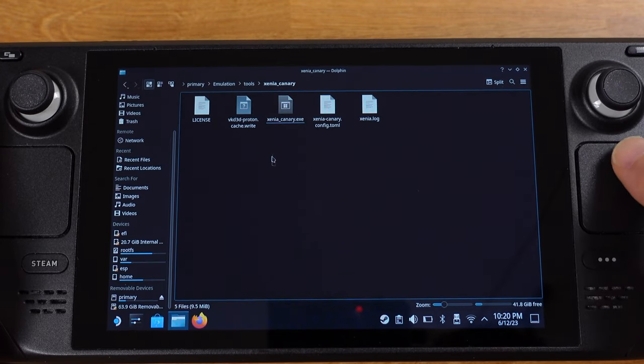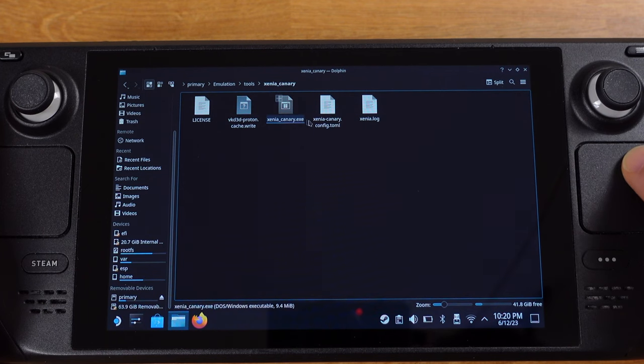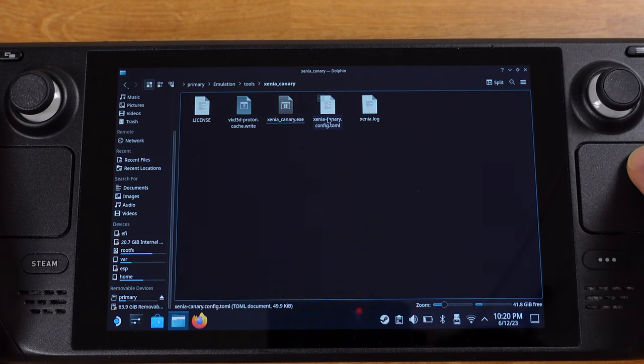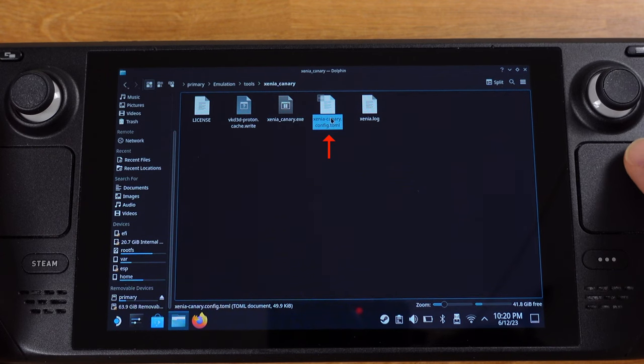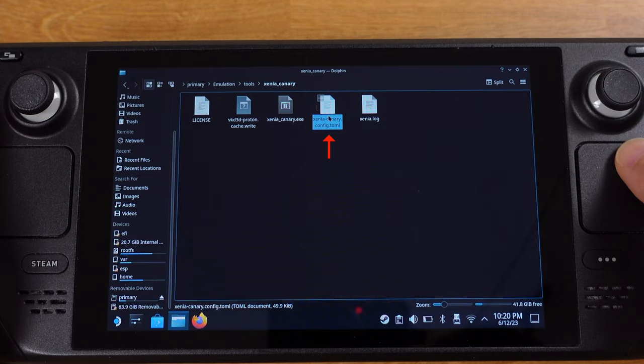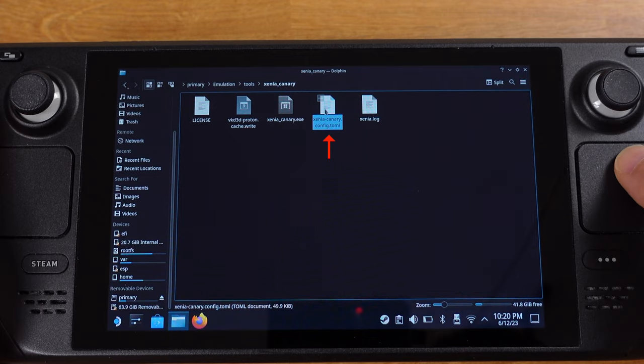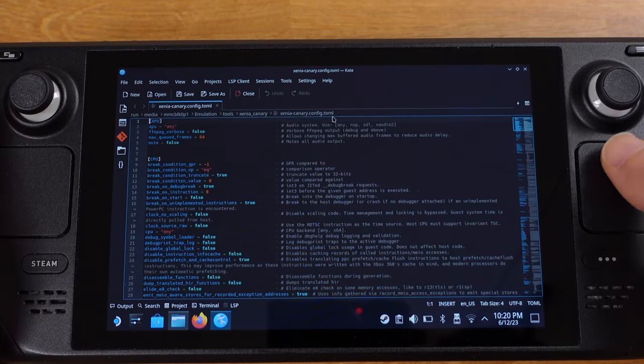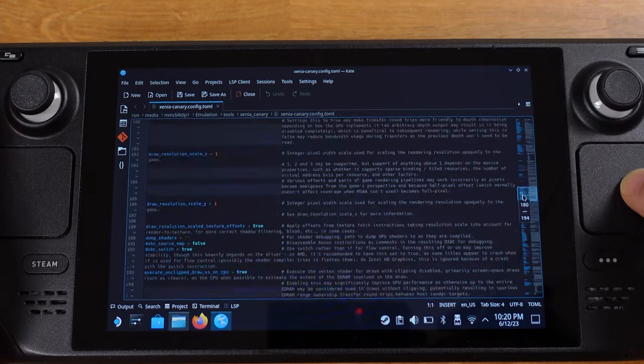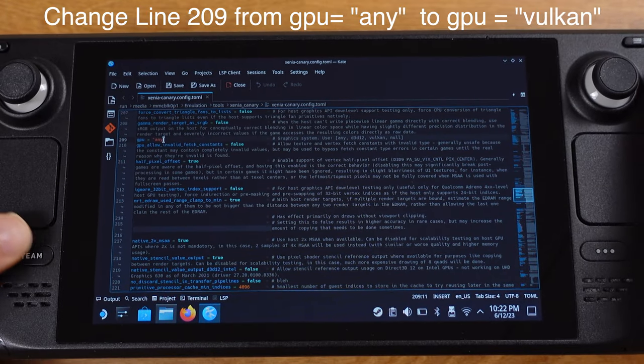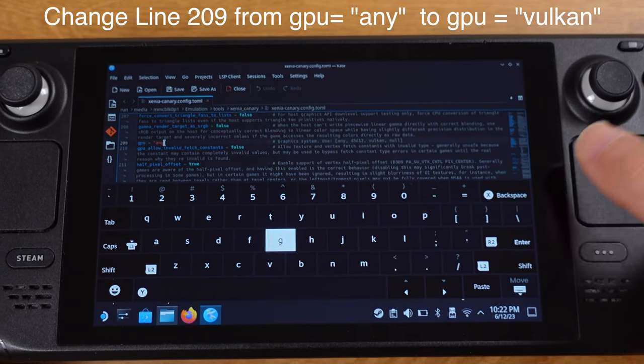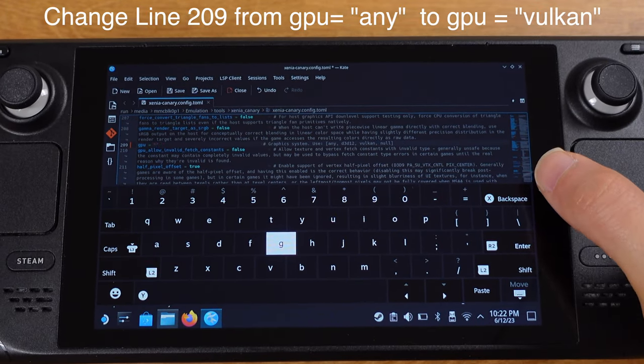If we go back to the Xenia emulators folder now, we will see there are more files generated. The file we need to modify is Xenia Canary configure dot TOML. So double click this file and open it up and go to line 209. Change GPU equals any to GPU equals Vulkan. Then remember to save the file and we can close this file now.